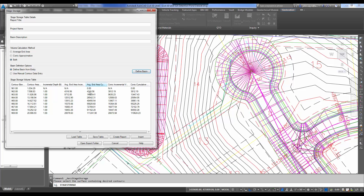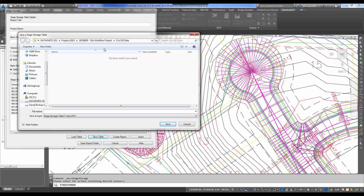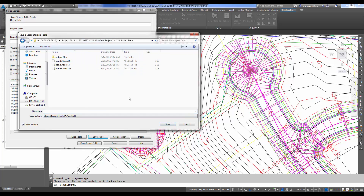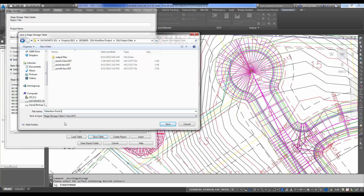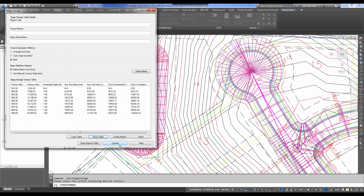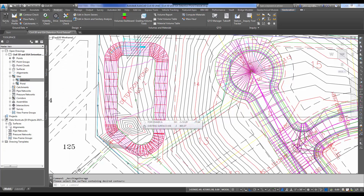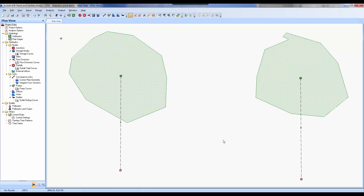To create a stage storage chart and get the volume of this pond — so we can iterate in SSA on how big the pond needs to be — I go to Analyze, Design, and select Stage Storage. The volume calculation method will create both average end area and conic approximation; I'll use average end area numbers but like to look at both. Select Define Basin, then Define Basin from Surface Contours — just hit Define and select our contours. Our average end area volume is 111,241 cubic feet. I'll hit Save Table and call this detention pond one — representing the first solution. Then Cancel and we're ready to jump back into SSA.